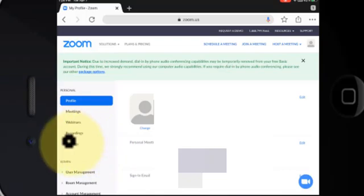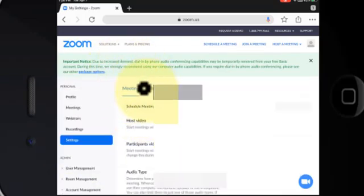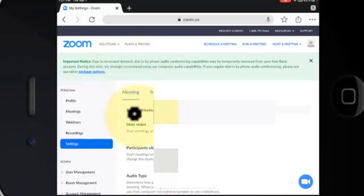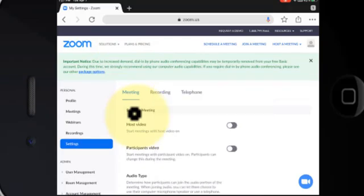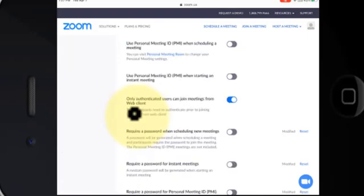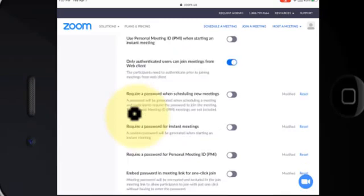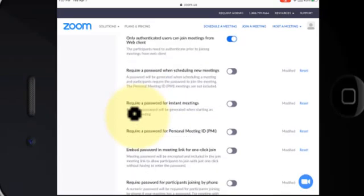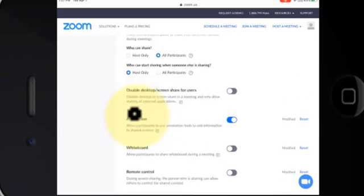I'm going to tap Settings and under Meeting here are your meeting settings you can choose from. You could choose to disable the whiteboard for your viewers. You could choose to disable screen annotations for safety. You could choose to allow or not allow screen sharing.